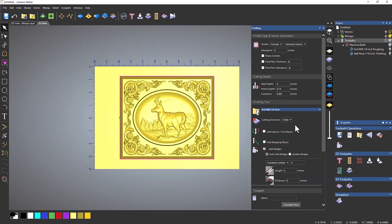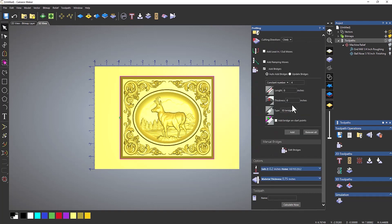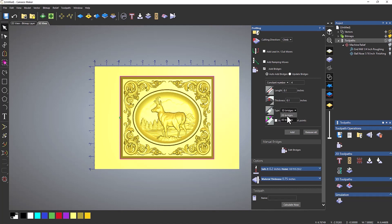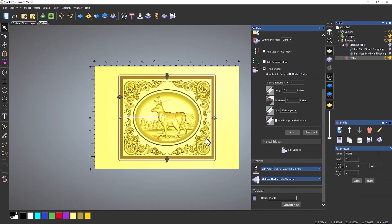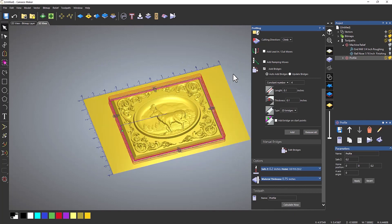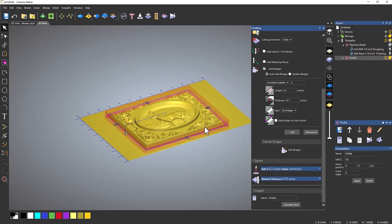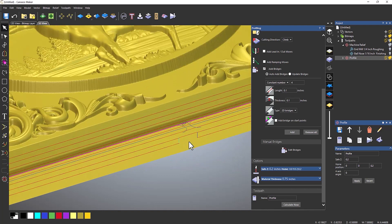And then what I'm going to do is add bridges. So let's add four bridges. Let's do them, let's say 0.1, 0.1. You can add 3D bridges or 2D bridges. Again, I'll link to a video showing you how to do bridges or tabs below in the description. I'm going to do 2D bridges. Select add, and it shows you where they're going to be placed. If you're not happy with this, edit the bridges. I'm okay with that. Click calculate now.